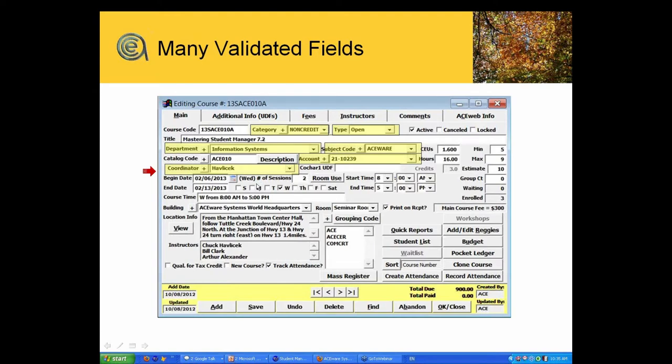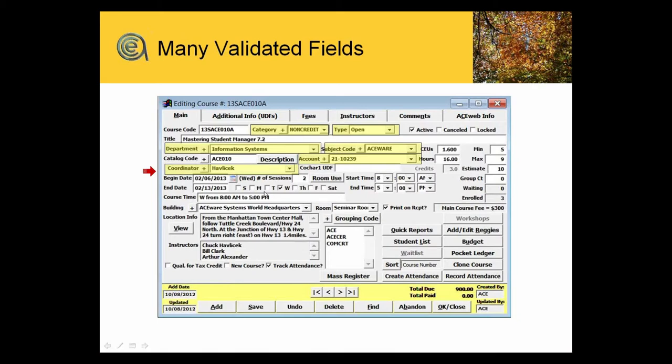There are some system-level settings, but a lot of the detail—the fees, the location, when and where, the numbers, how many are in the class, the hours and CEUs you should get—all are set by how you define the class.